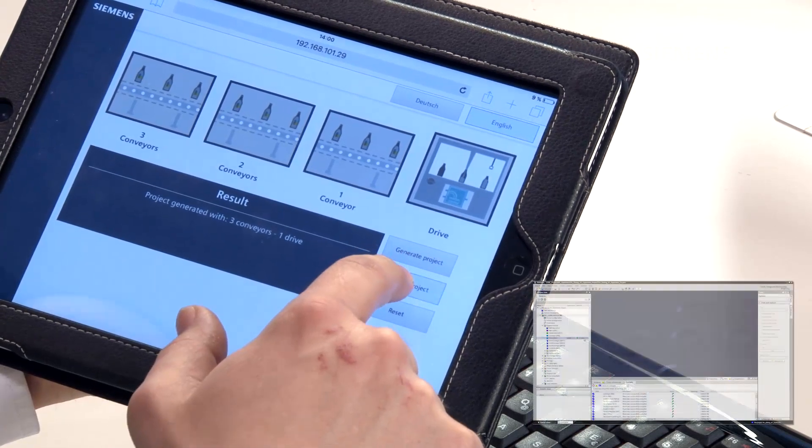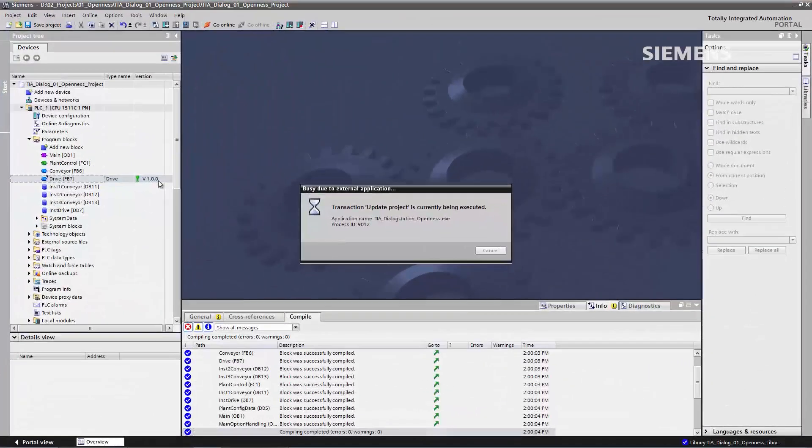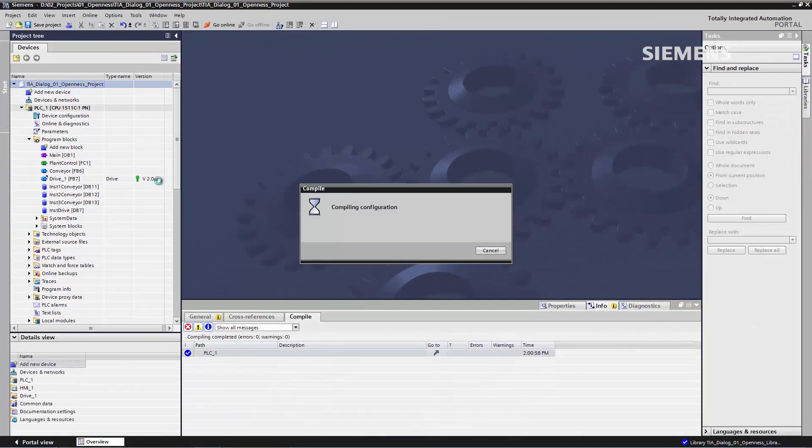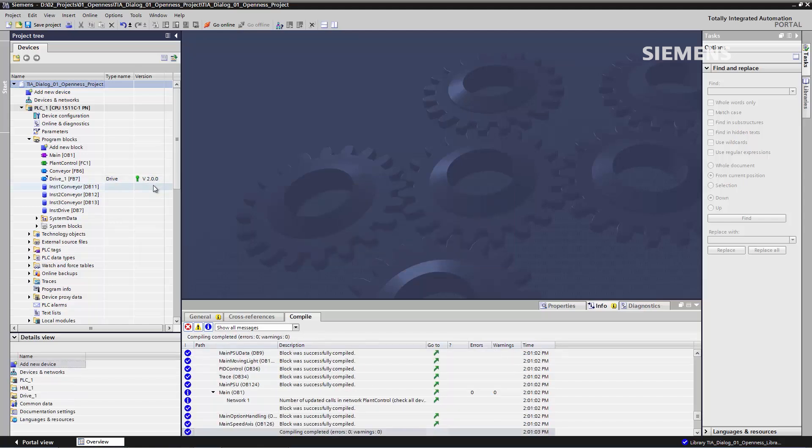With a single click, we can see within the TIA Portal that this library is loaded and a new version of the block is now available here.